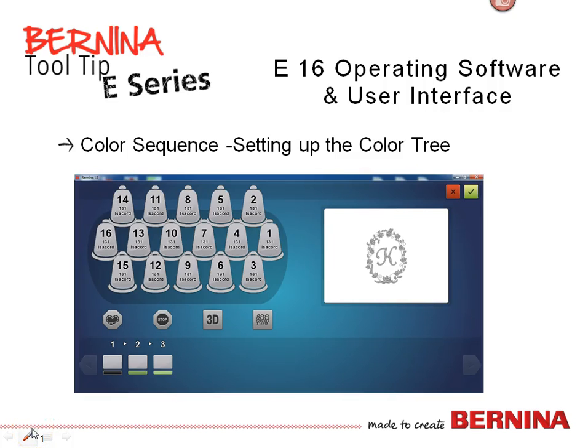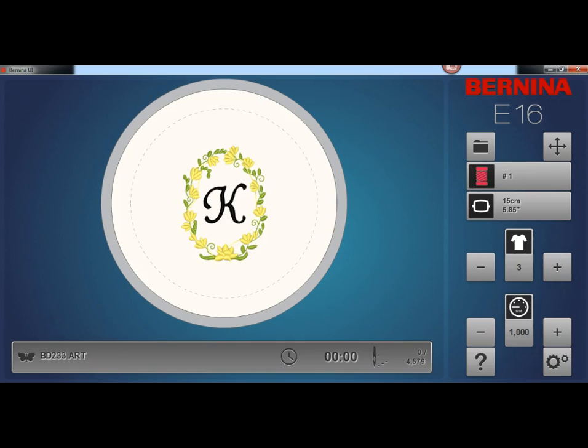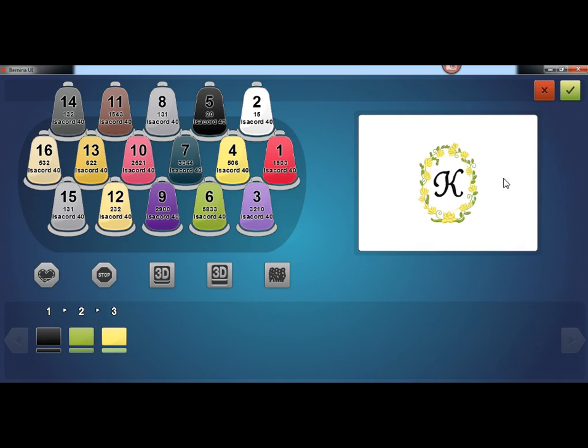Bernina E16 Operating Software and User Interface: Setting up the Thread Tree. In the main screen, the color button displays the needle that the machine is currently on. Pressing the color sequence button allows you to set or edit a color sequence. This button is only available when the machine is stopped.